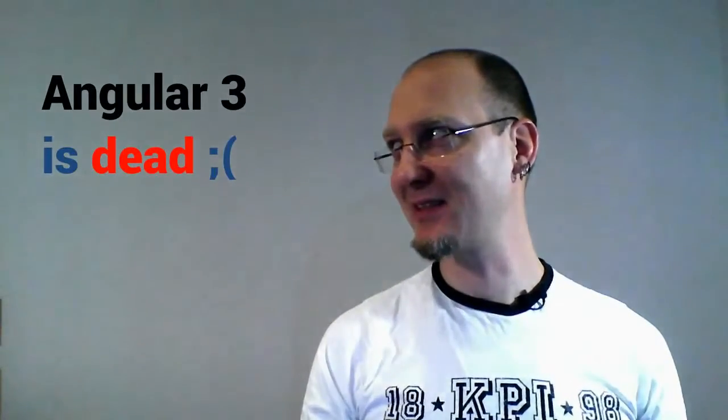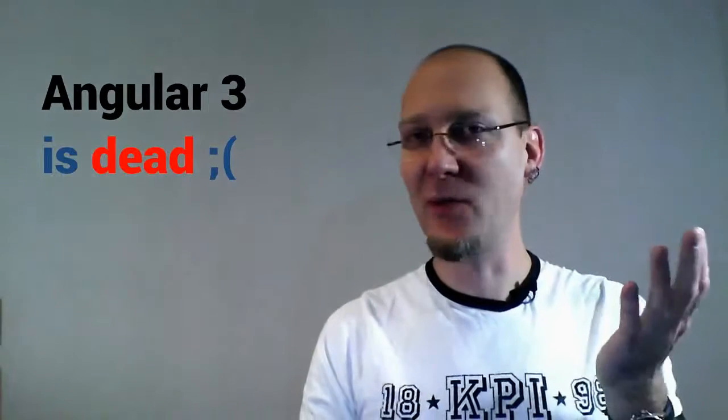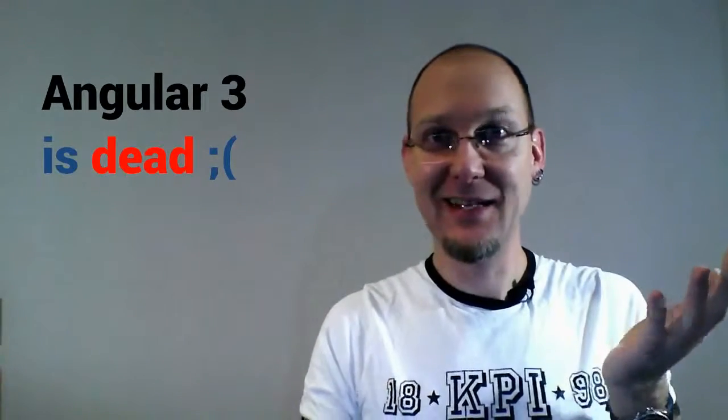A month ago I mentioned Angular version 3. Now forget what I said. It had been completely cancelled. Angular 3 is dead. Long live Angular 4.